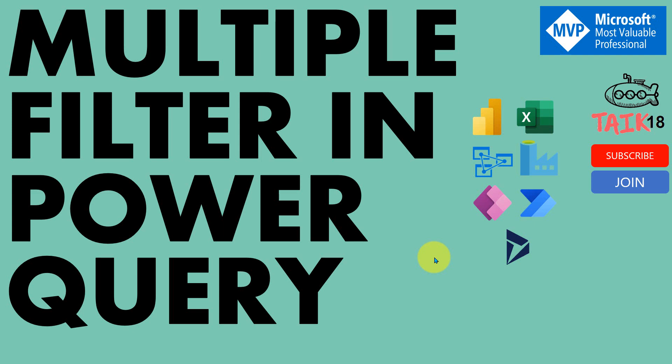Hello and welcome to Talk 18. I am Mohammad Adnan and in this video, we are going to discuss how to add multiple filters in Power Query in a single step.